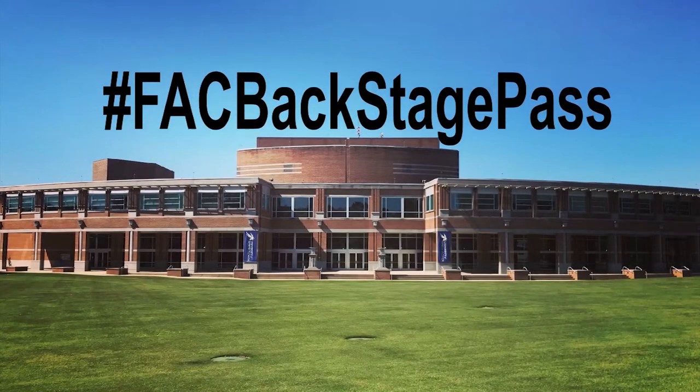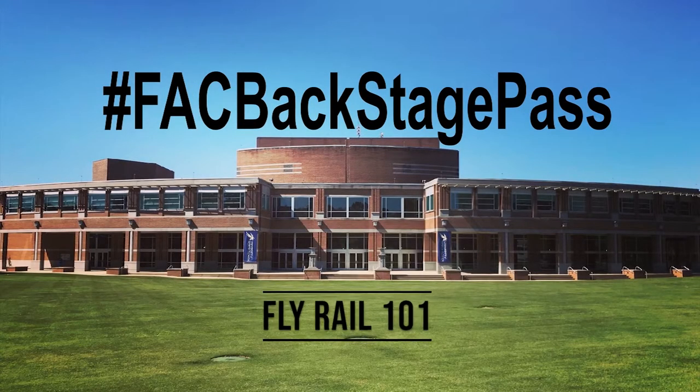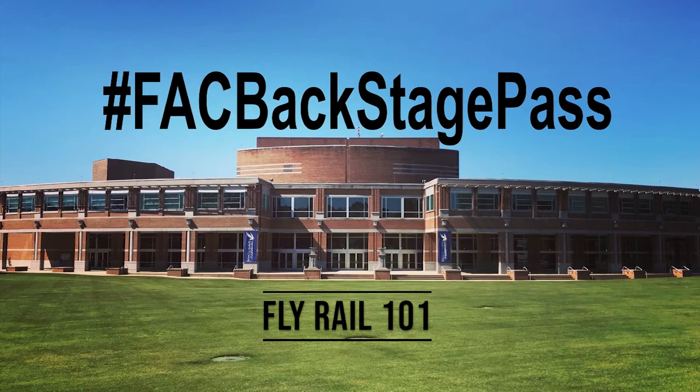Hey everyone, and welcome to FAC Backstage Pass. This video will be all about FlyRail 101, so if you're ready, let's get started.